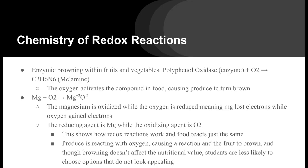The chemistry of redox reactions and zinc browning. Browning within fruits and vegetables occurs when polyphenol oxidase, which is an enzyme, and oxygen end up forming melanin. Oxygen activates the compound in the food causing it to turn brown, and melanin is the physical product shown as the brown color.